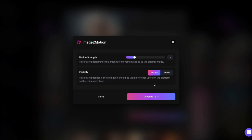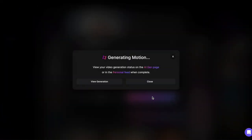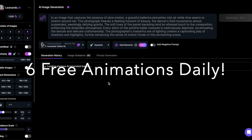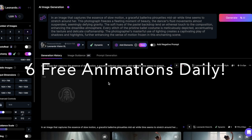There's also Visibility, which defines if the animation should be visible to other users on the platform in the community feed. The private option can only be chosen for paid plans. Each generation costs 25 tokens per image. For the free tier, which gives you 150 tokens per day, that means 6 free animations per day.